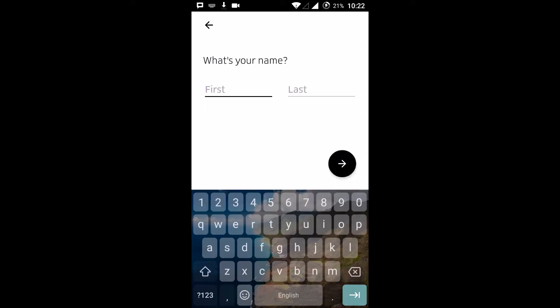Once you enter your phone number, a four-digit verification code will be sent to your phone inbox. It will automatically detect the code if the SIM card for that number is in the same mobile you're registering on. If not, you will need to enter the code manually.